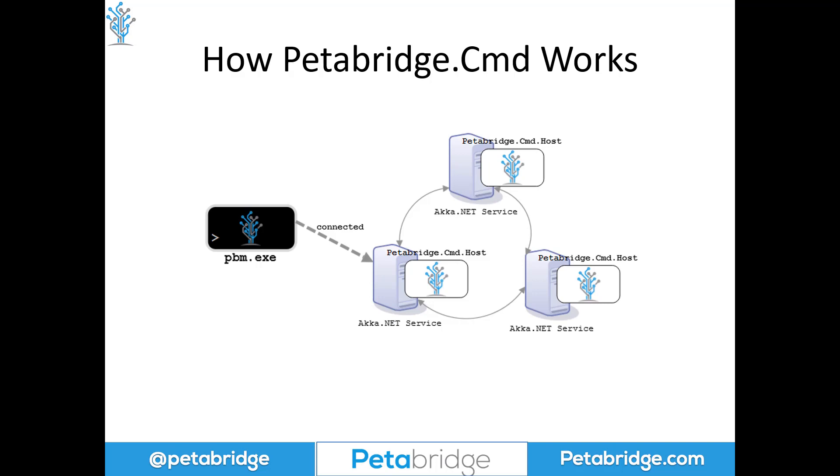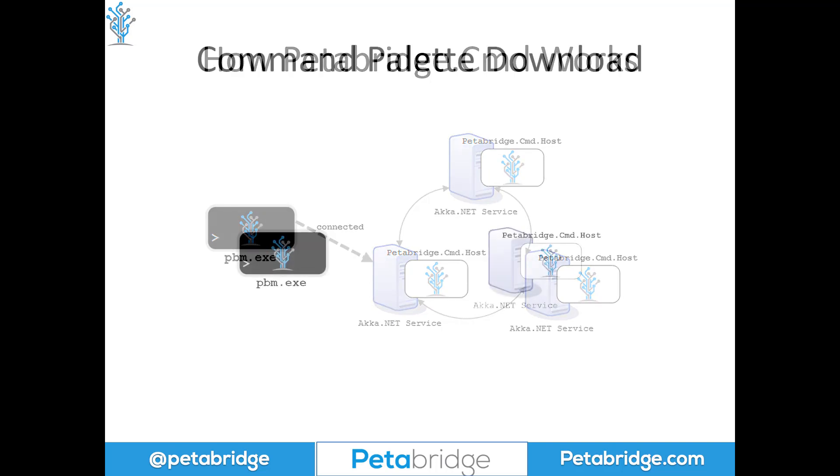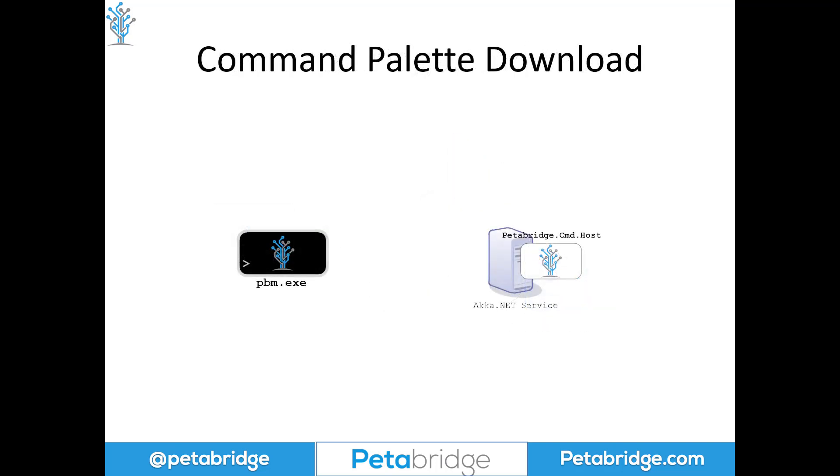The Petabridge.Cmd host is a NuGet package that is installed directly into your Akka.NET applications and it interprets these commands from the client and invokes them on your live running Akka.NET application to carry out common tasks such as working with the logging system or doing a printout of the actor hierarchy. And it can even be extended through additional features which are called command palettes.